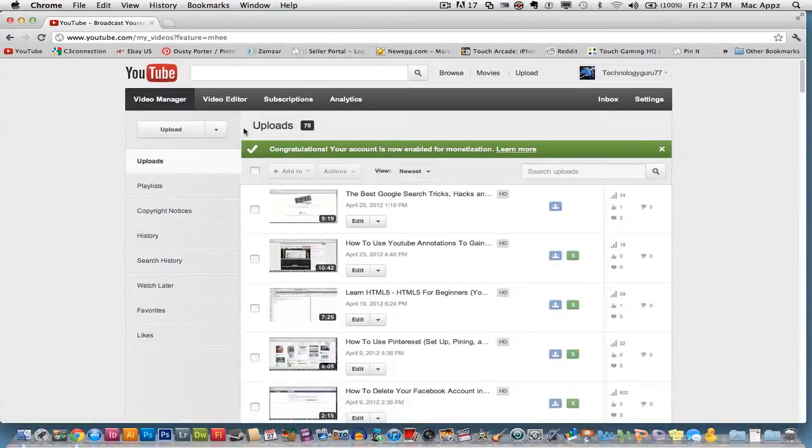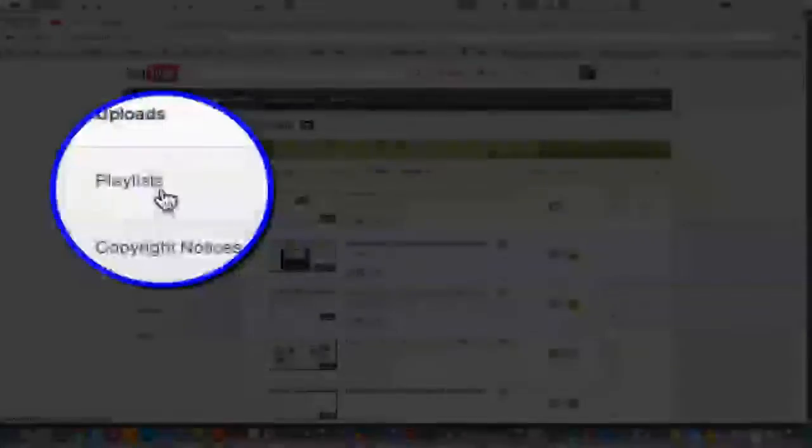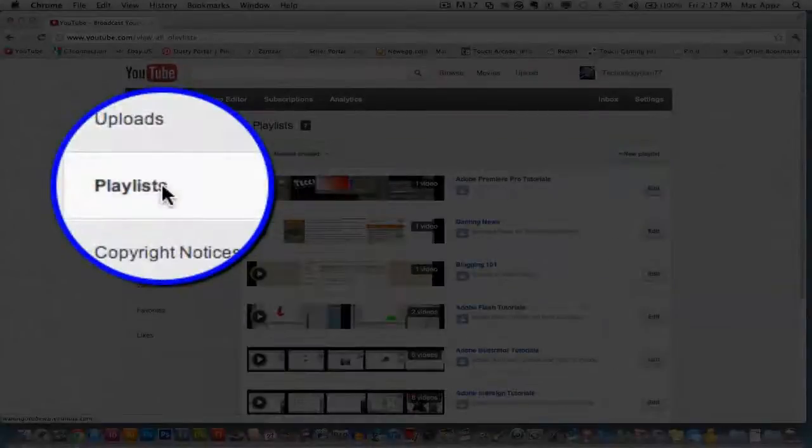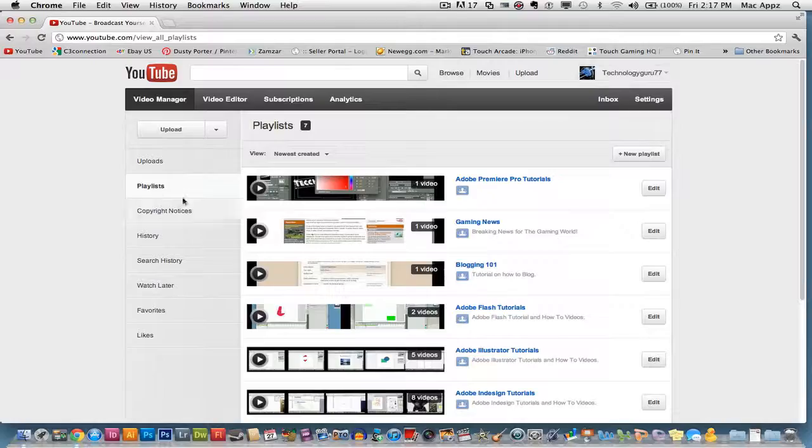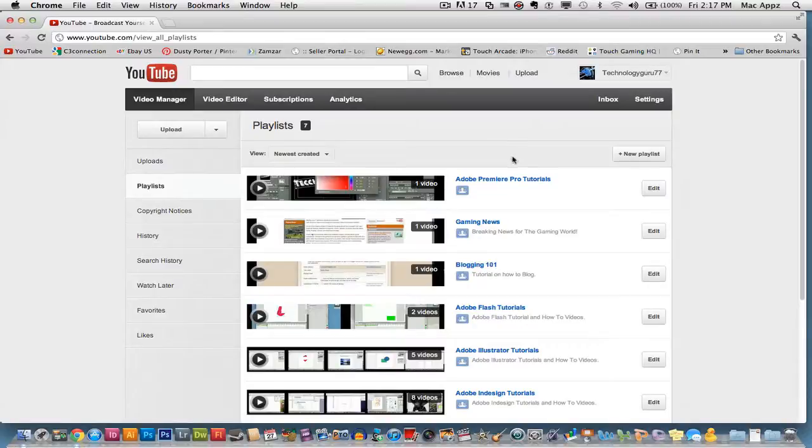Once you are in the video manager, go to playlist, which is over here. It is the second link under uploads. Once you are there,